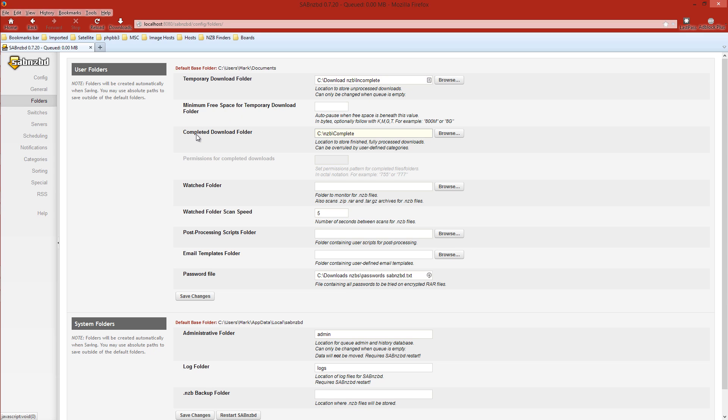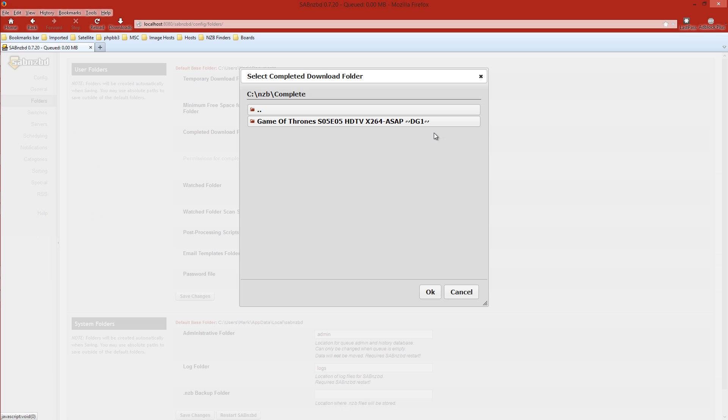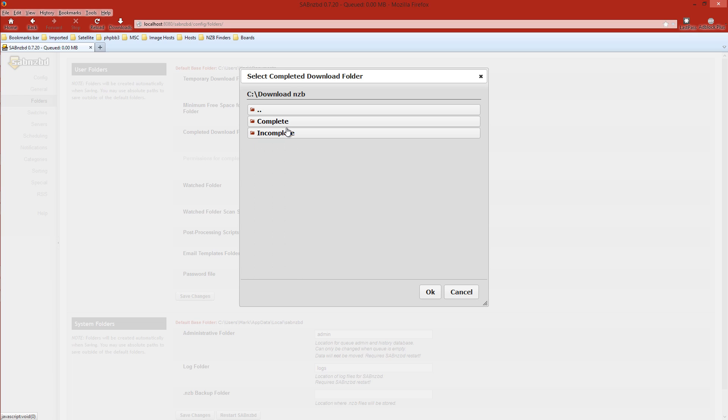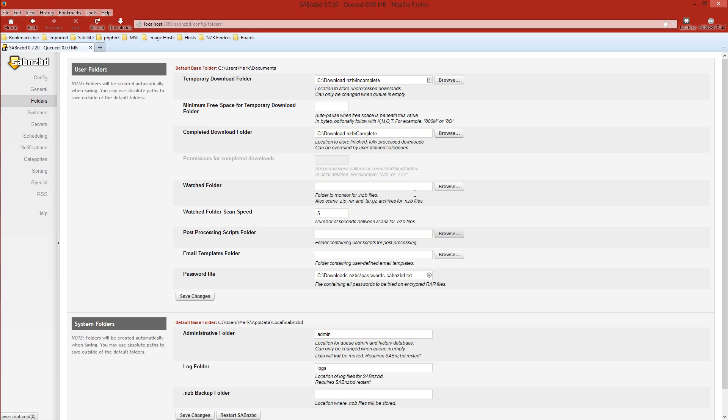We'll drop down to the Completed Download Folder and do the same thing. I want to change this to the one we just created, so I'll go to Browse, stop folder twice, then download_nzb we just created that folder. There's subfolders under it. We want to change that one to Complete and then OK. Here we are. That one is set up as Complete. That one is set up as Incomplete.